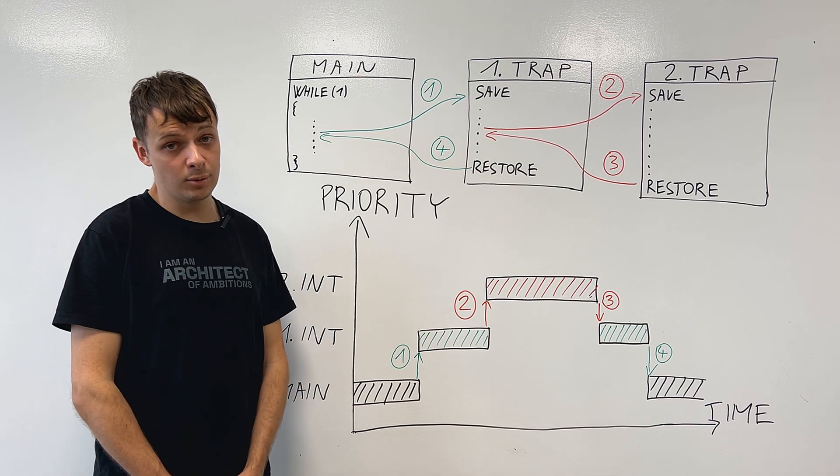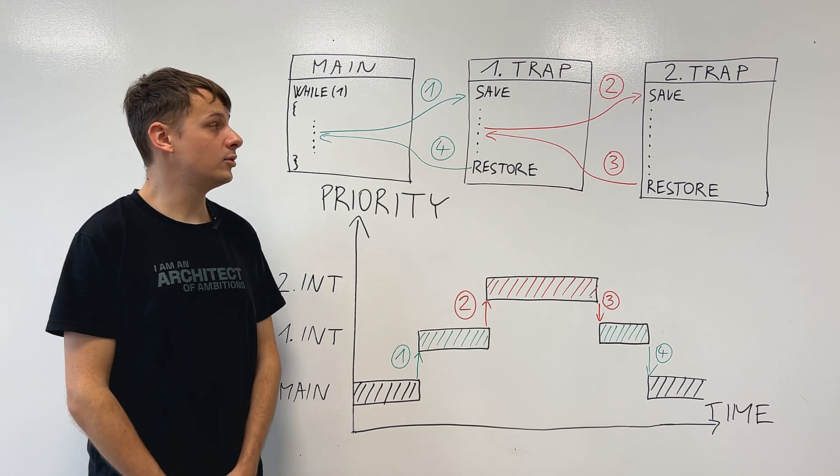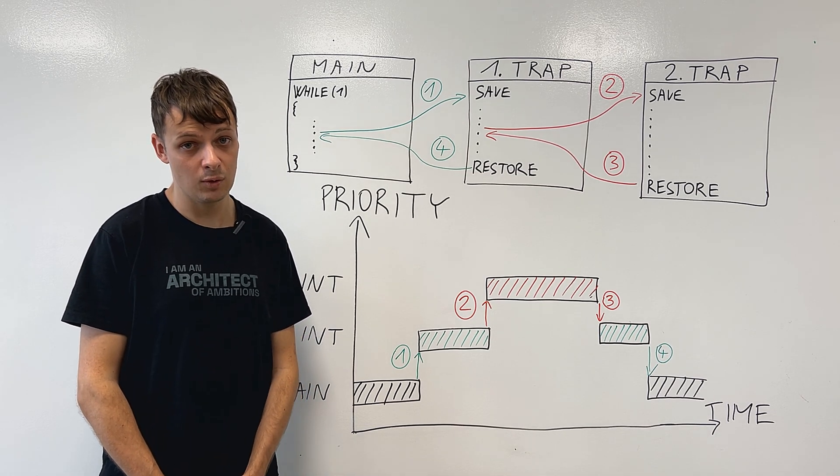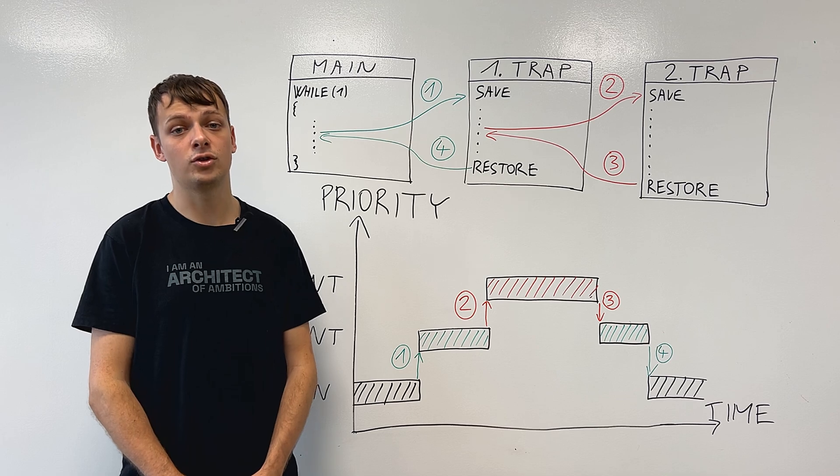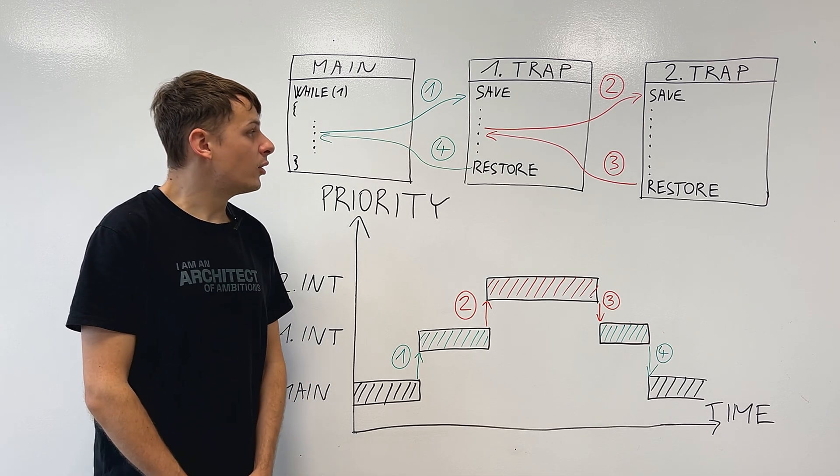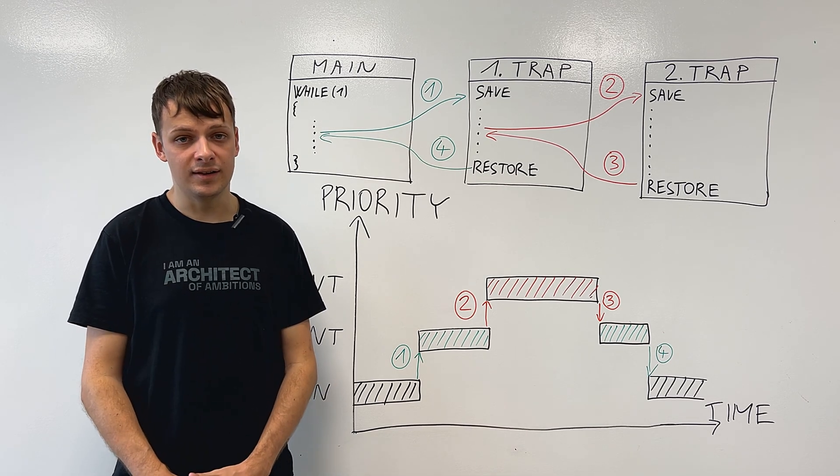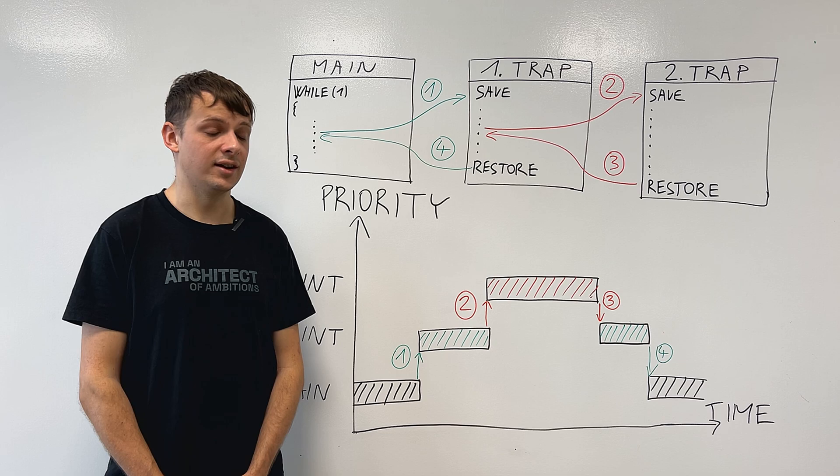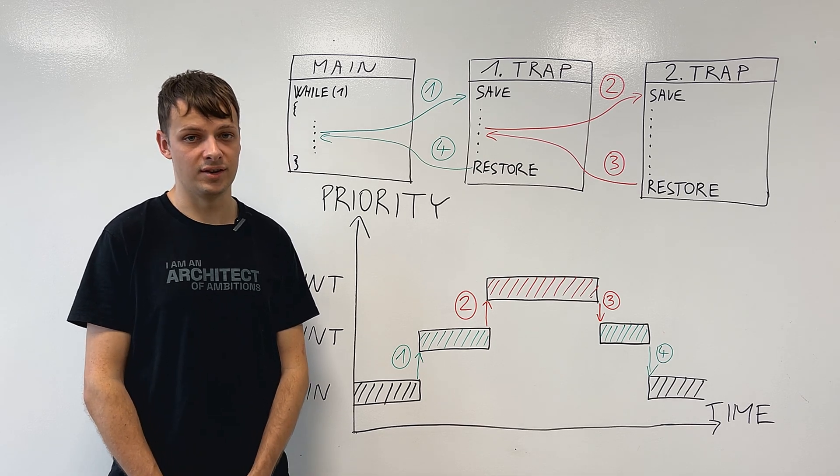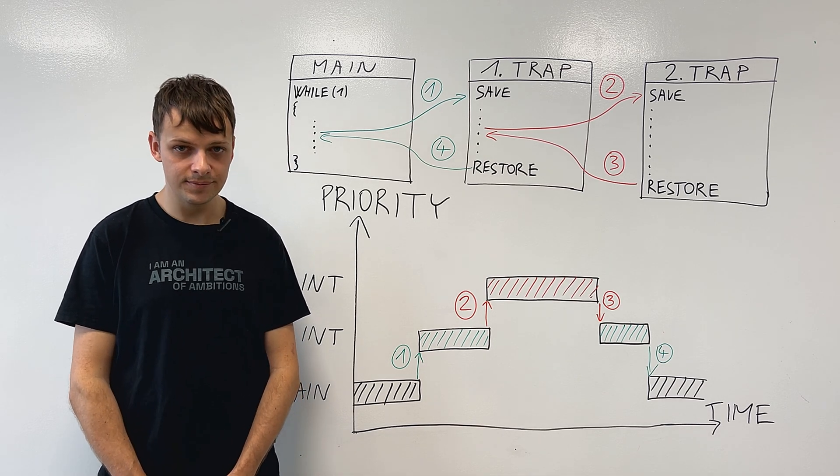After we're done, we need to do the same thing that happened in the beginning, in reverse, which is called context restore, where we load data from the stack into the general purpose and control and status registers.